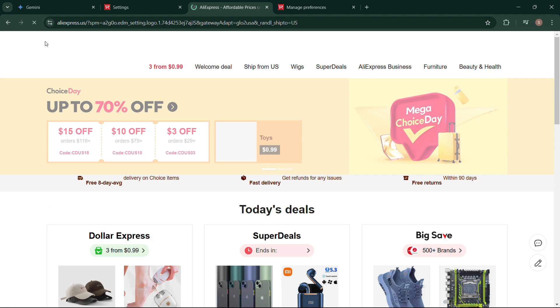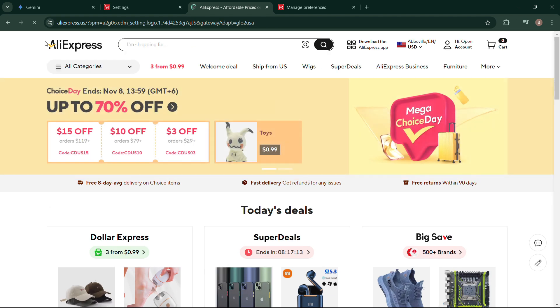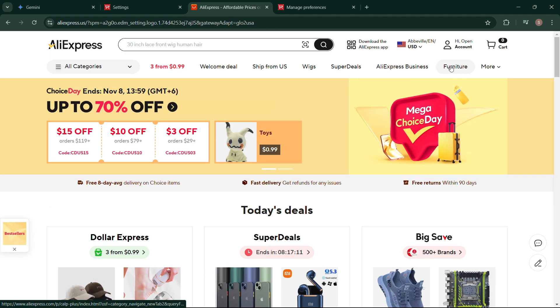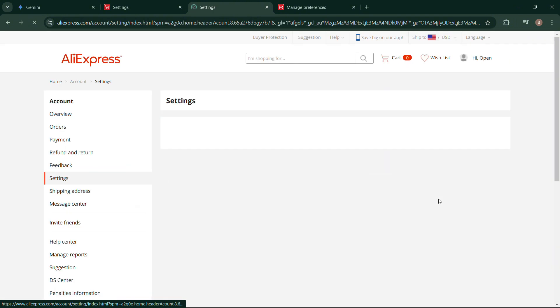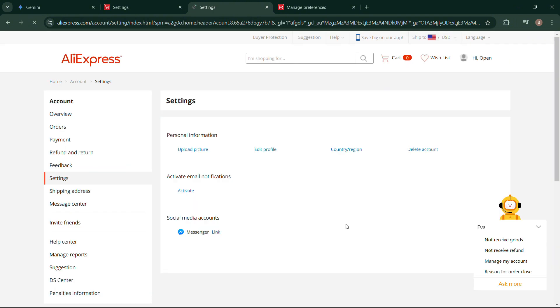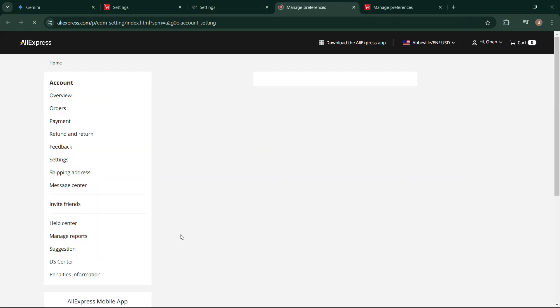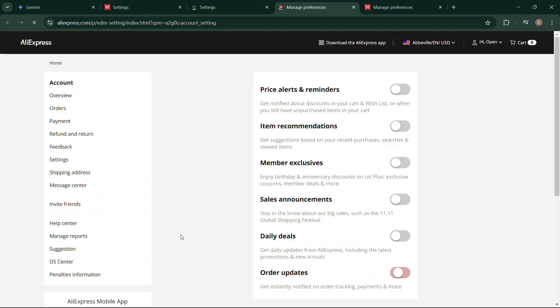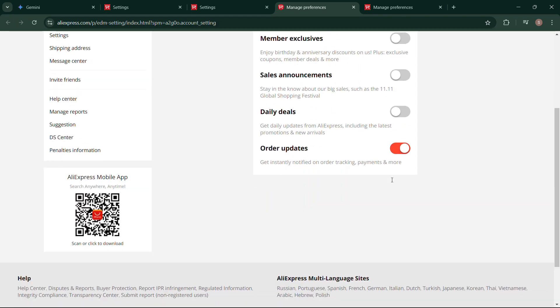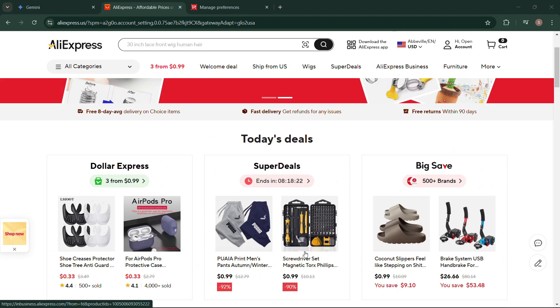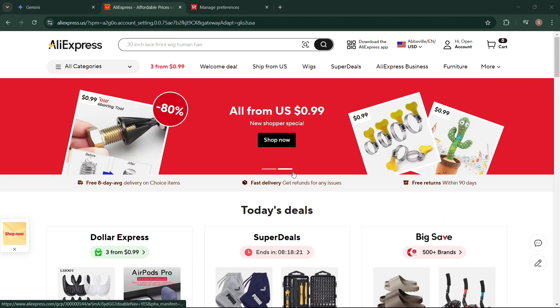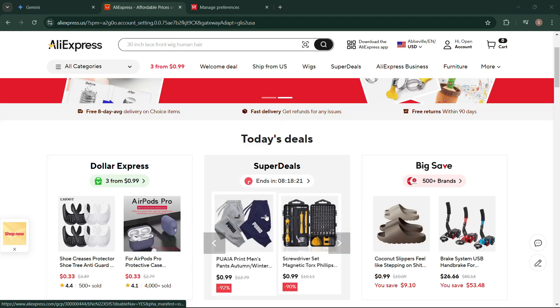Now go back to your home page and again repeat the process to check if your notifications are finally turned off or not. Yes, it's finally turned off! Hope you find this video helpful and informative. Thanks for watching.